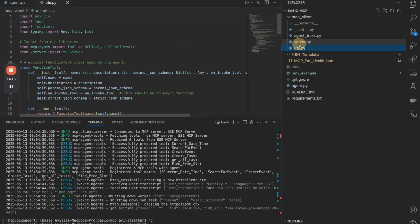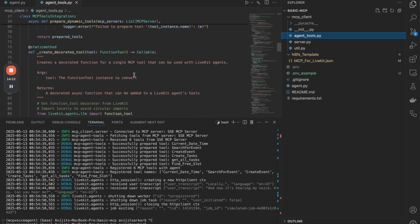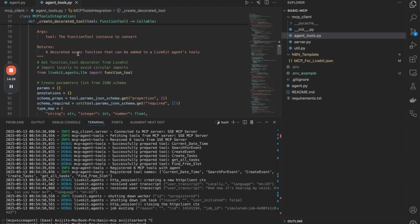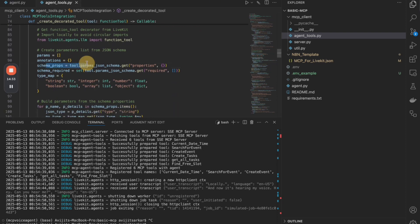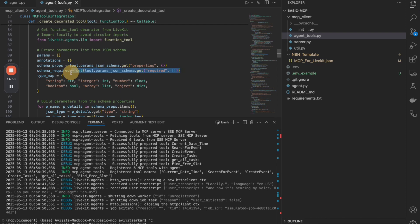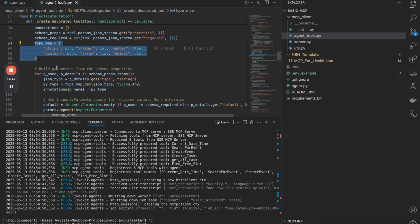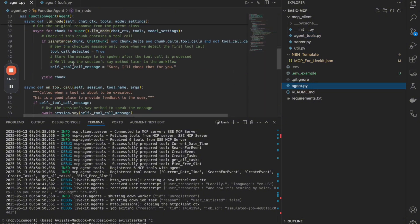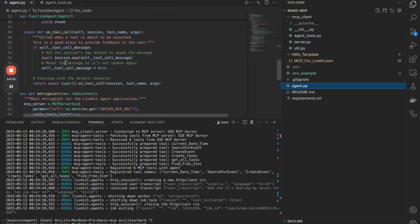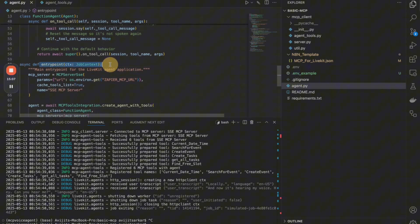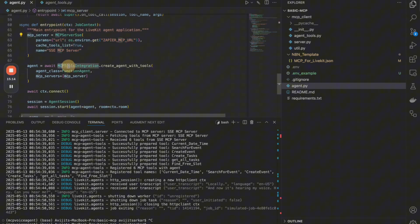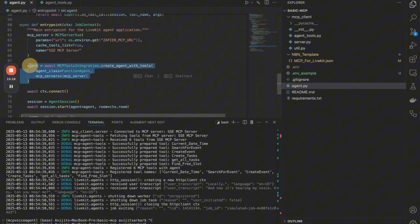Across these files, what we're doing is listing the tools and then automatically using a 'create decorated tool' approach to transform an MCP tool into a LiveKit-supported tool format. It reads the schema properties, finds the required attributes, does type mapping, and transforms from MCP tool format to LiveKit tool format. We use that inside agent.py, along with session.say to speak the tool execution response.